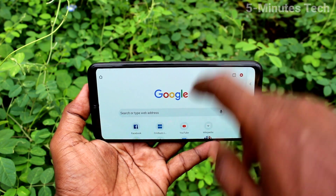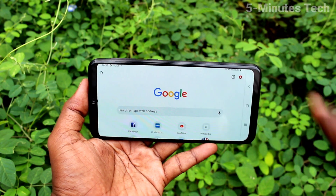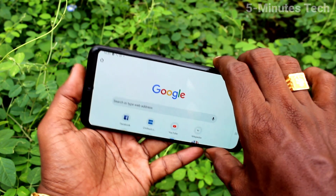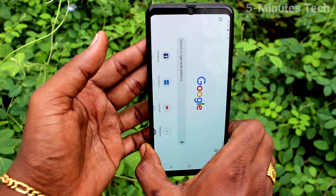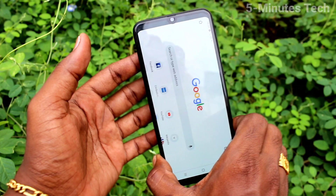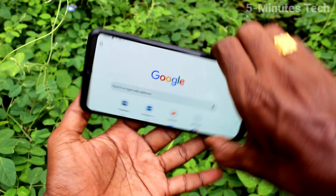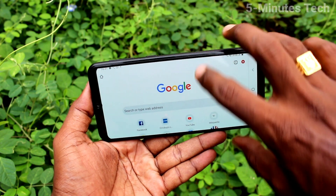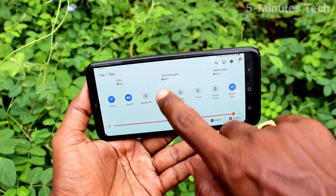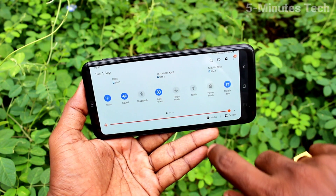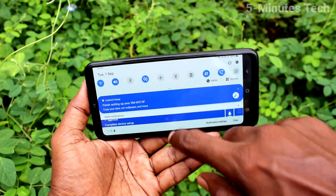If you turn off rotation while in landscape, it will be fixed in landscape and will not rotate to portrait. So in this way you can also fix your phone screen in landscape.